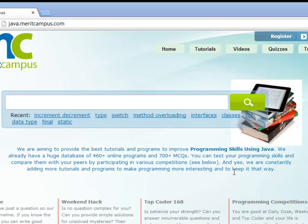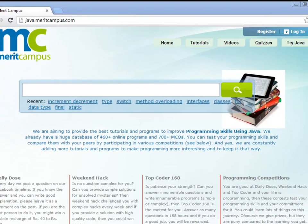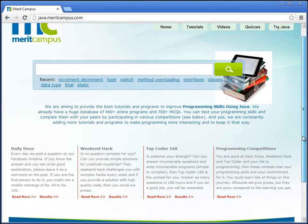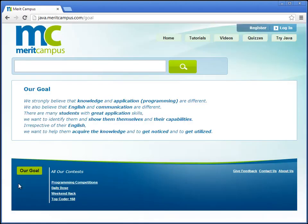We are a group of programmers who developed this site and our goal is to identify students with good application skills and to help them to excel at programming. Irrespective of their English we want them to get noticed and to get utilized either by doing a job or starting up on their own.